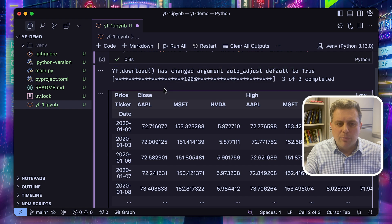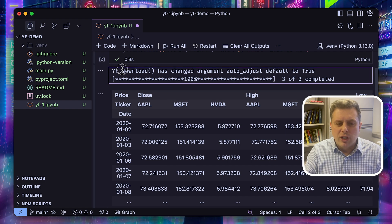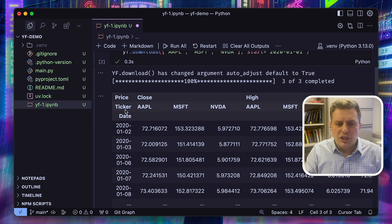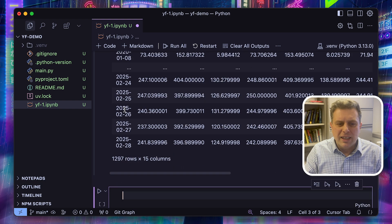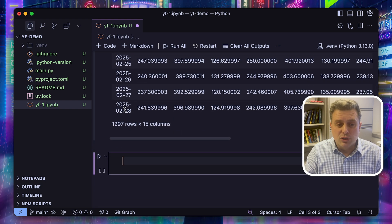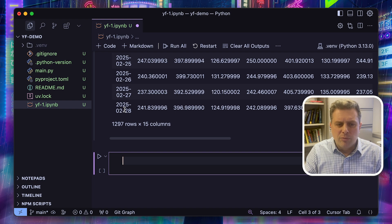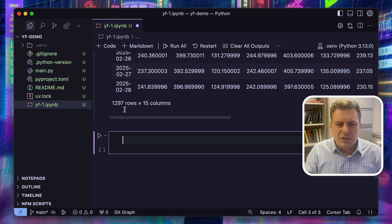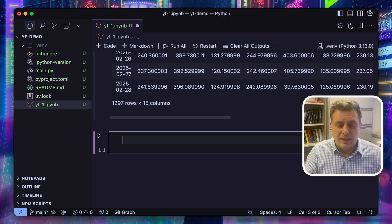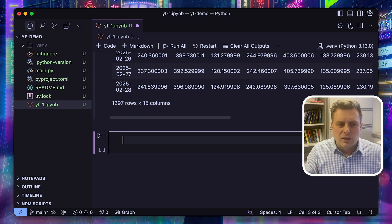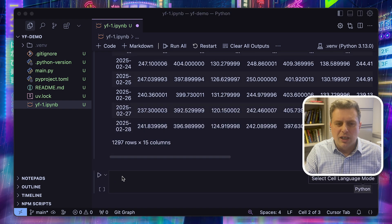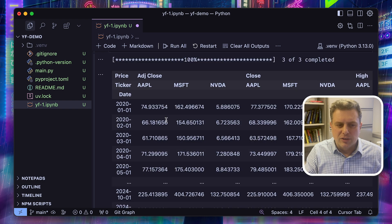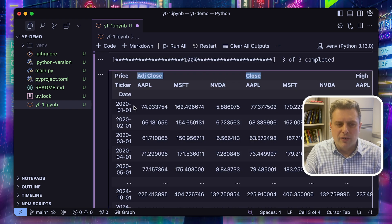There's an important message here if you use YFinance before. The default behavior has changed, and now auto-adjust is set to true, meaning that there's no more adjusted close column. Now all prices returned by default are adjusted for dividends and splits. So if you want to download unadjusted prices with the adjusted close as well, you have to explicitly ask it using auto-adjusted equal false.